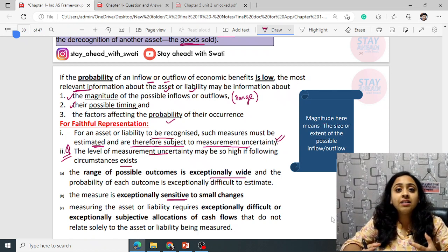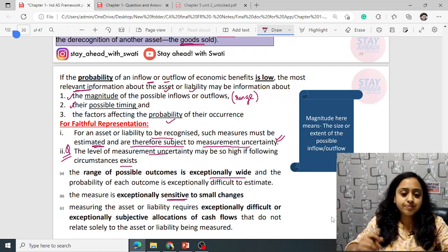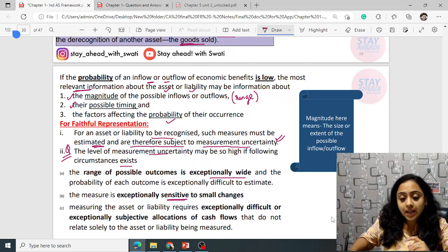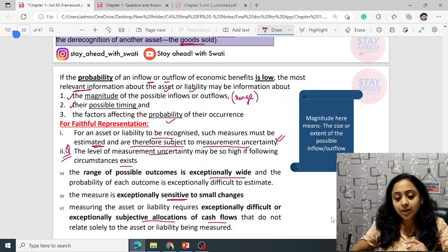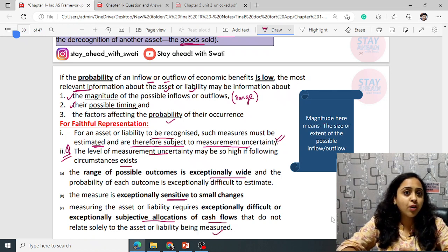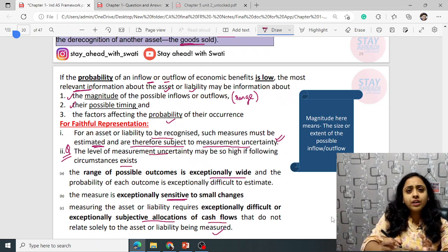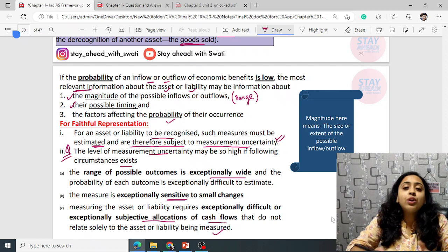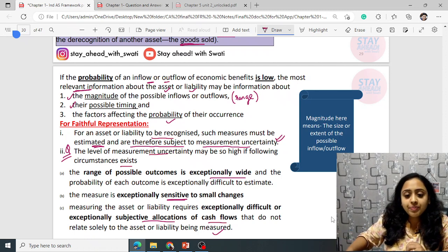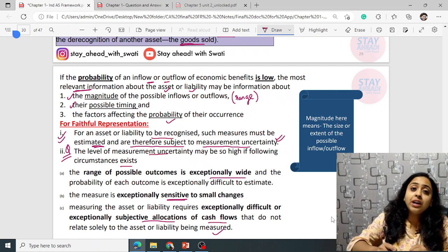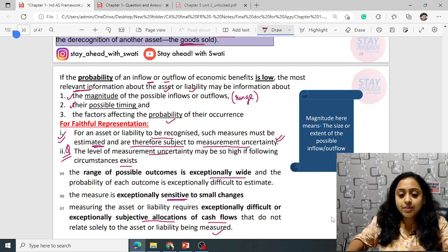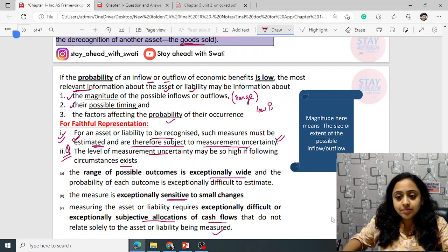If it is sensitive, it has high magnitude and high variance. Third: measuring the asset or liability requires exceptionally difficult or subjective allocations of cash flow that do not relate solely to the asset or liability being measured. If such allocation is not directly related and you cannot quote an exact figure, you have to make estimates. Low probability is recorded plus estimates are taken.